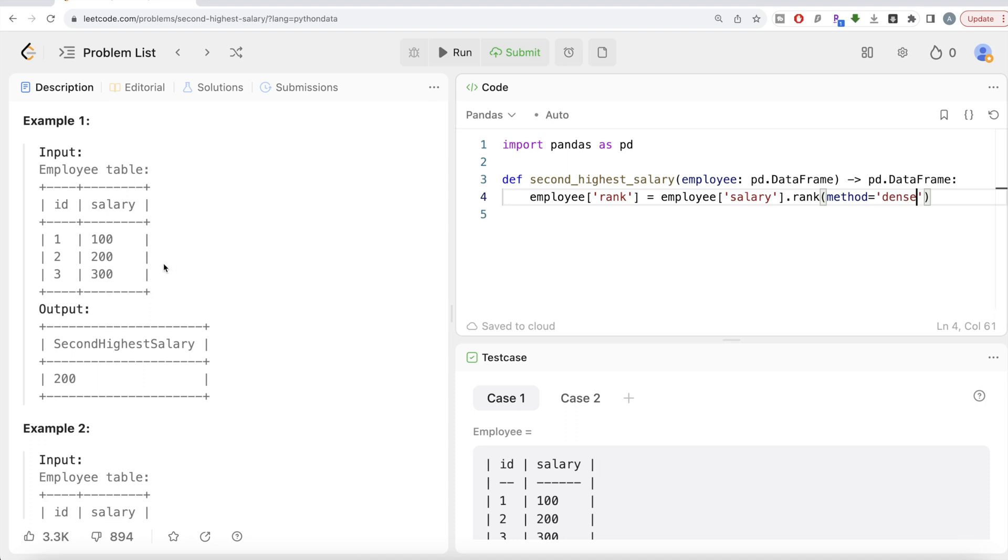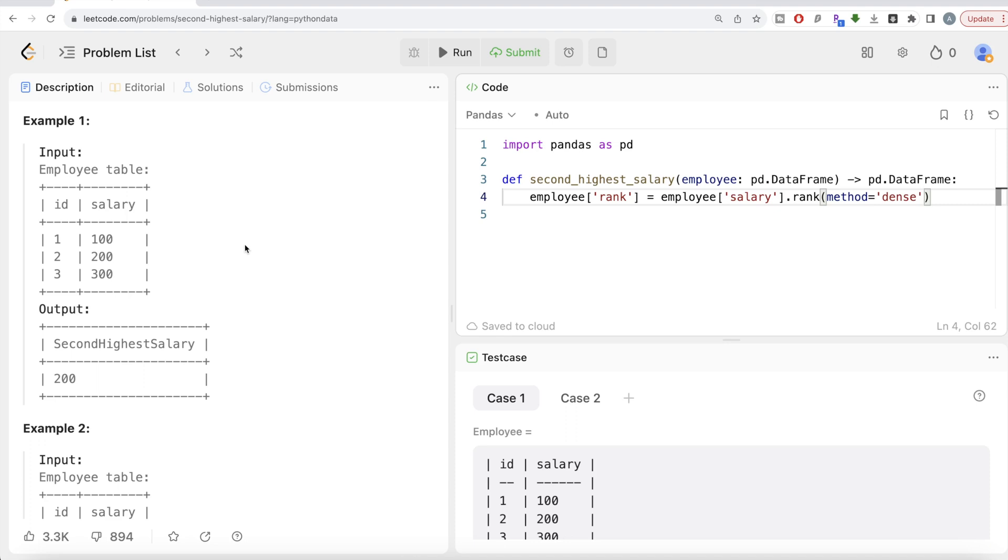So how can you go and find out the second highest salary? It will become arbitrary in that case. So dense will be, so even if you have multiple ties, the next group will be ranked the next value. So even if you have five 300s here, the next one will be ranked two. So this 200 will be ranked two. So that is why dense and it should be from highest to lowest. So ascending is equal to false.